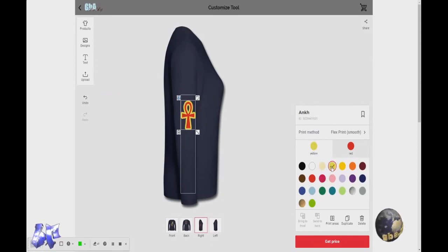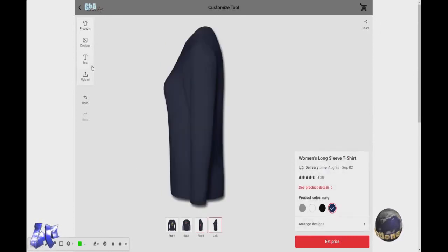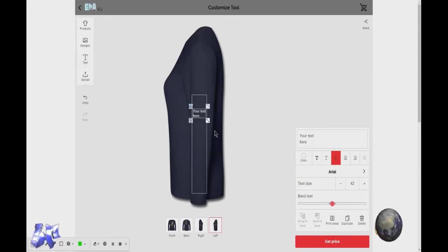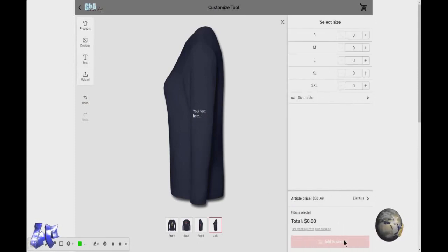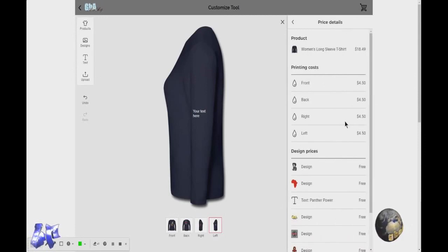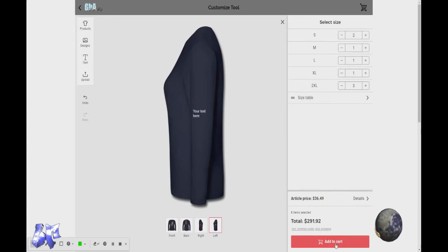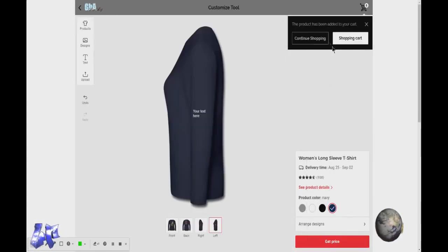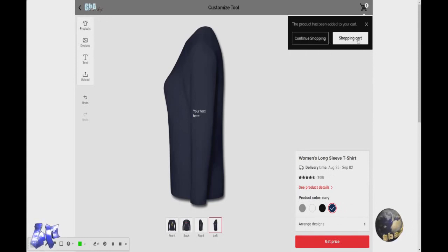Of course, colors — you can change the primary color. And then once you've decided what you want to do, you can click to calculate the price. So that one item — if you want multiple, say you're doing a bulk order, you can add smalls, mediums, larges, extra larges, and it calculates it on the fly. It'll tell you how much each particular item costs. The design parts are free, but when you add to the different parts of the shirt, that actually adds a little bit more. So once you're done, you click Add to Cart.